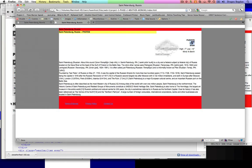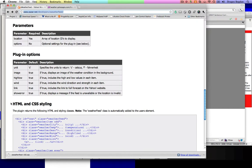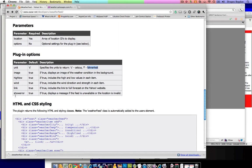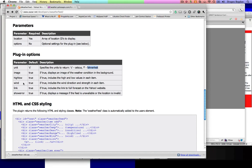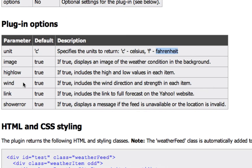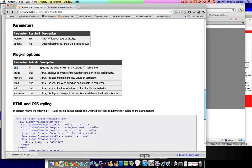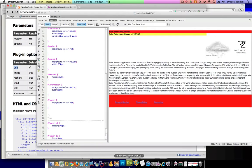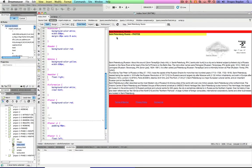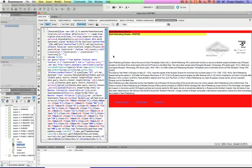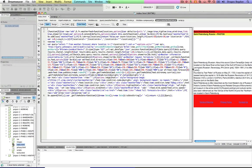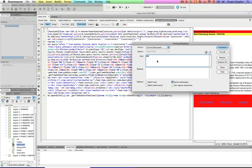I mean, right now I believe this is negative five and I believe that's in Celsius. Obviously we're in America so using Fahrenheit would be a little more appropriate. It tells you what you can change but it doesn't really tell you where to change them. But all of these different parameters you see listed over here—unit, image, high, low, wind, link, and show error—you just kind of copy that parameter name and you go to the plugin file, the actual JavaScript file.